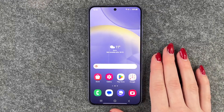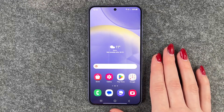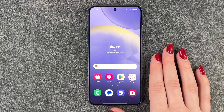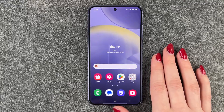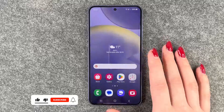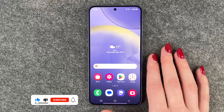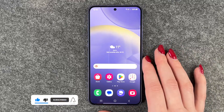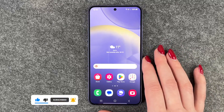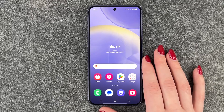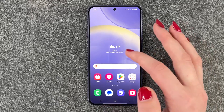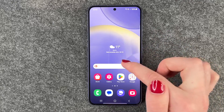Hi buddies, welcome back. Today I want to show you how you can turn on and off the vibration on your Samsung Galaxy S24. We want to talk about the system haptics. So when you type something there is a haptic feedback, and if you're annoyed by that then we can turn that off and I'll show you how to do that.